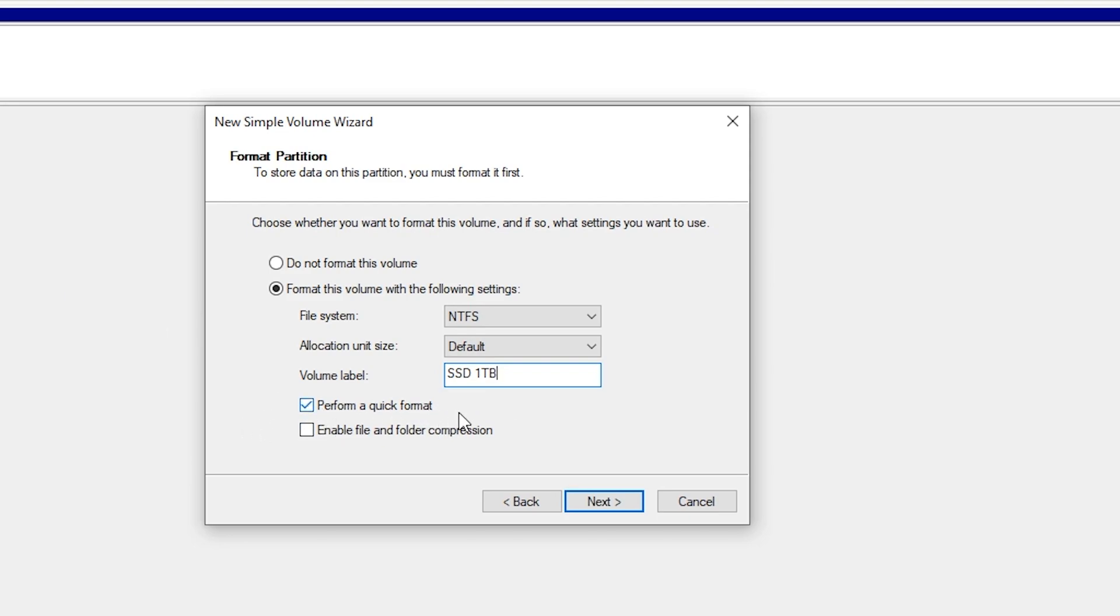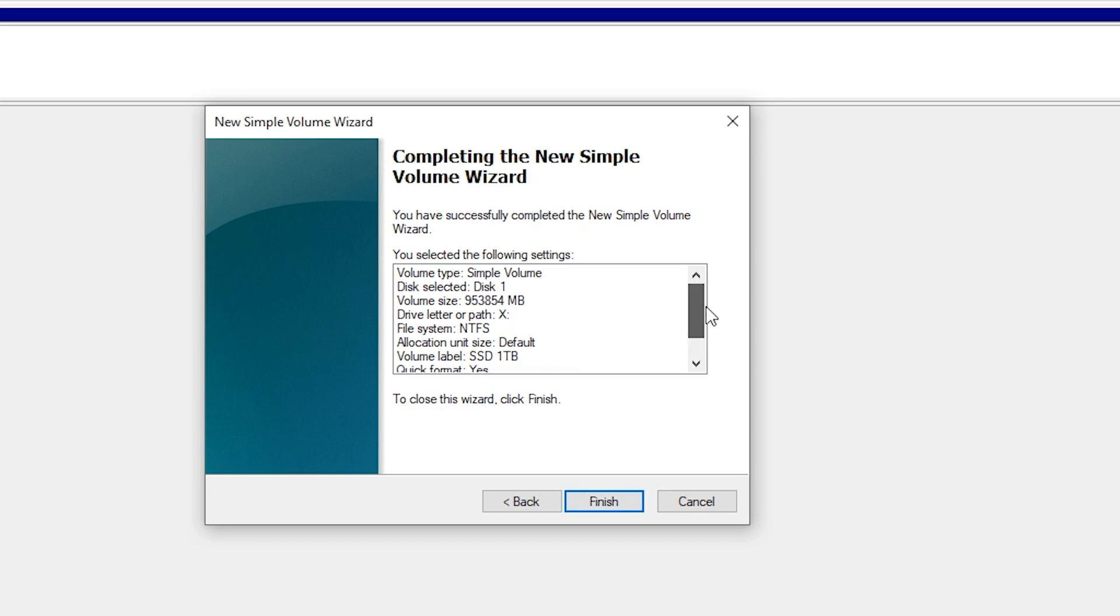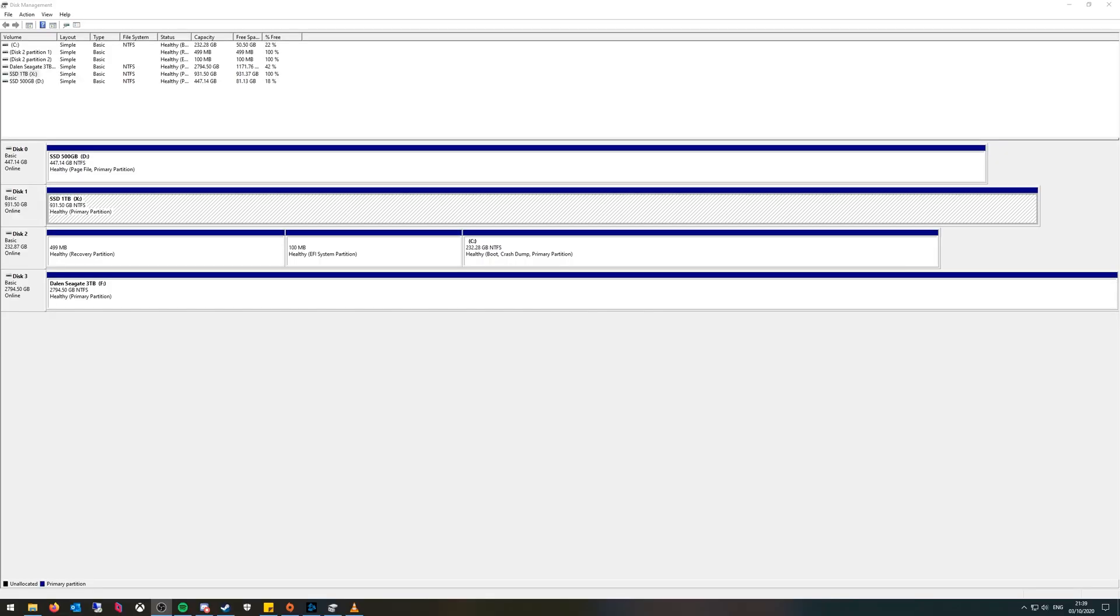Quick format, fine. Hit next and it will give you a summary of everything that you just selected. That looks all good to me so I'm just going to press finish and there we go. Now it is allocated and it says X and it says SSD one terabyte.